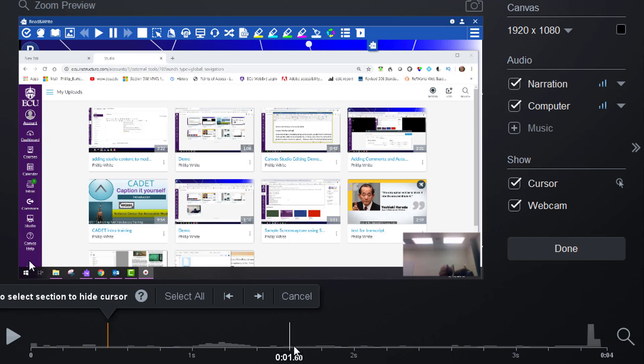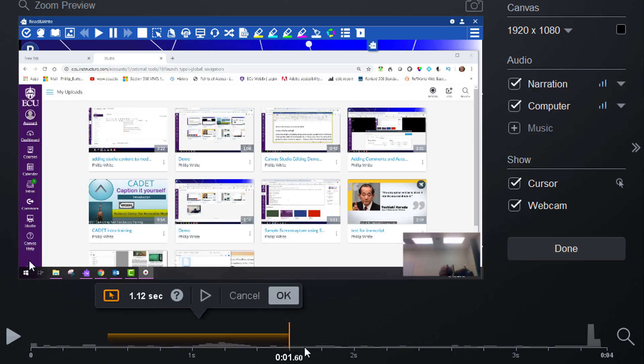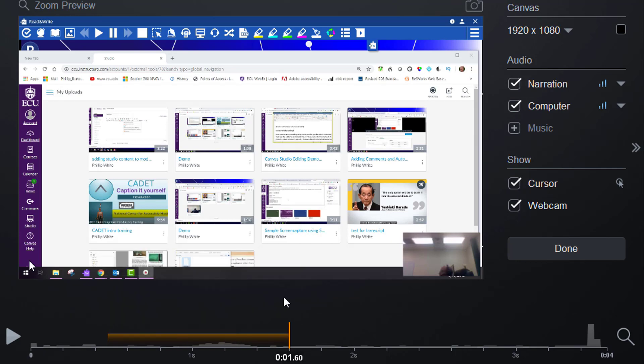Then move your pointer somewhere else and press the E key, and it selects that time segment. Click OK.